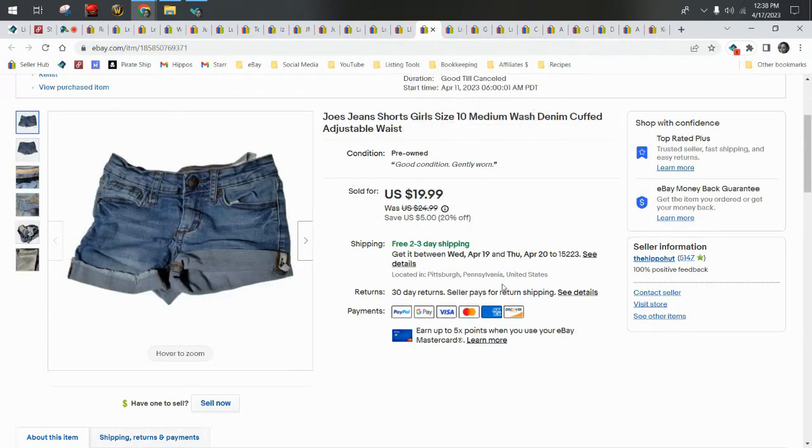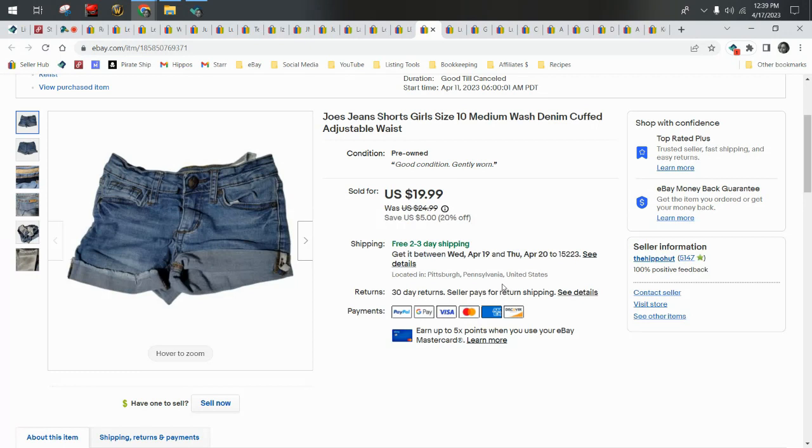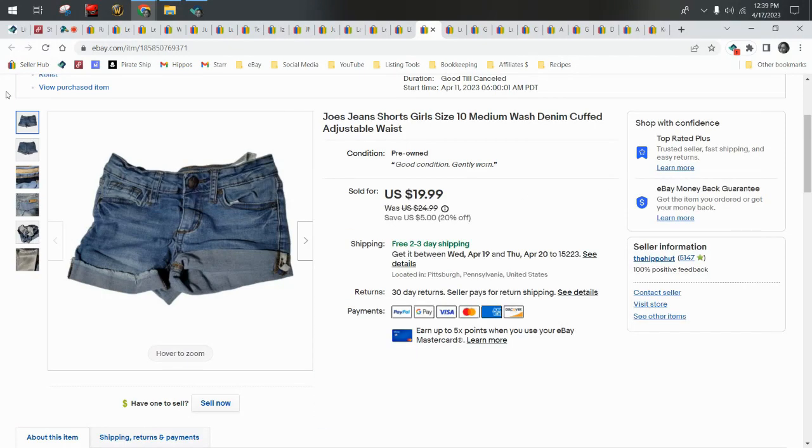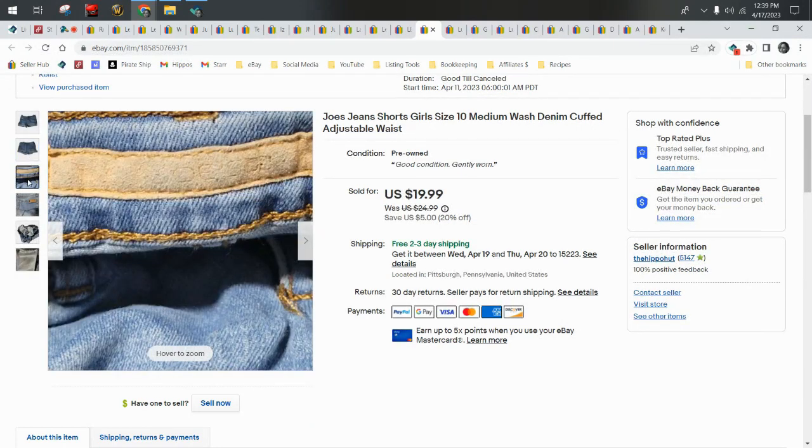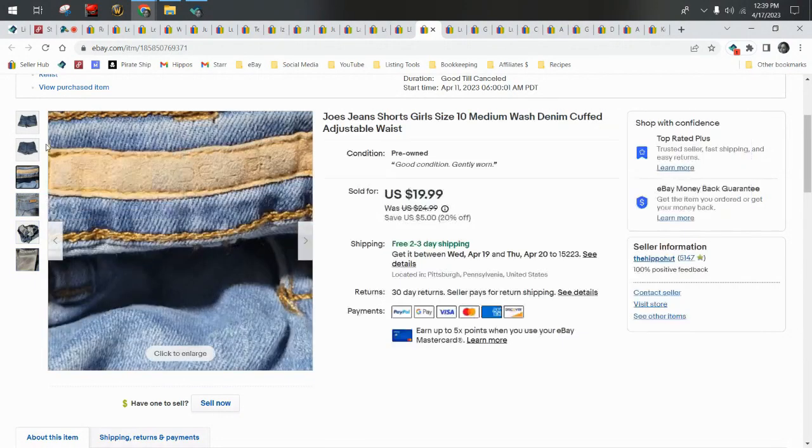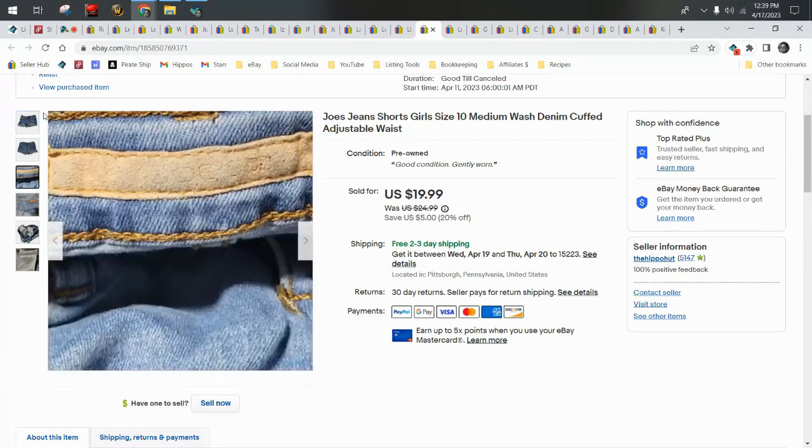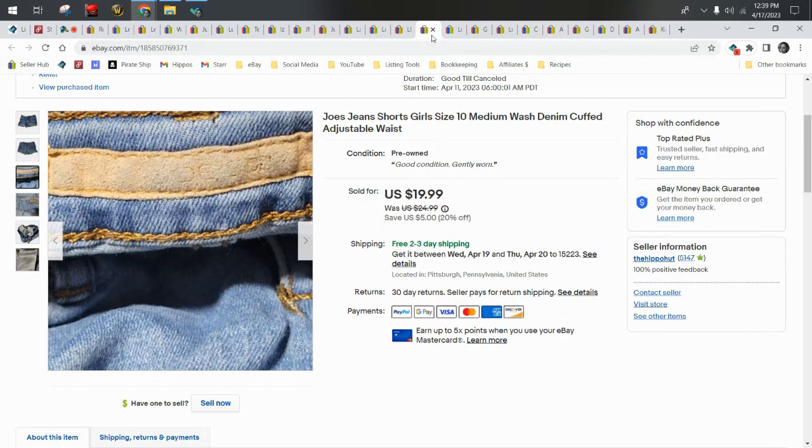You guys just recently saw these in a ThredUP haul, not the most recent ThredUP haul, the one before that. I believe I put it on the channel in March around St. Patrick's day about a month ago. And I pulled these out of the box. I was so excited because they were Joe's Jeans, found out they were girls, but you know, look, they still sell for $19.99. So those BOLO brand jeans, even in the kids sizes do sell for good money. My cost on these was $1.70 something per piece out of that ThredUP box. They're little girls, they're Joe's and they sold for $19.99 and they sold pretty fast. Very pleased with that. They did ship first class.